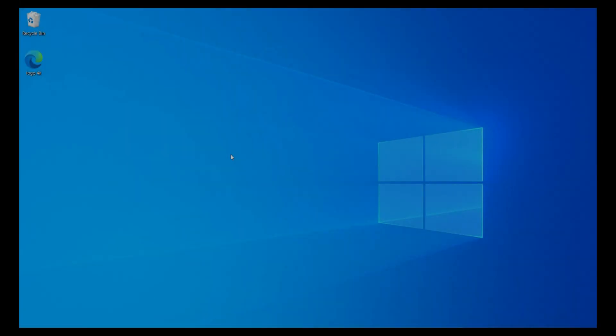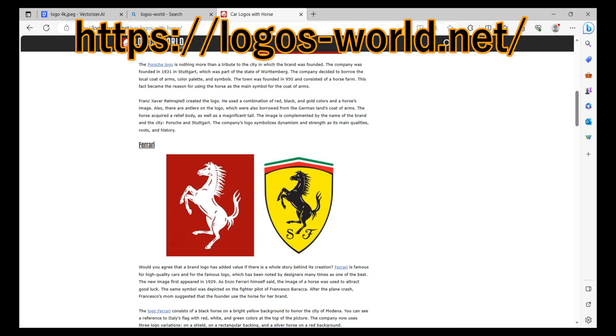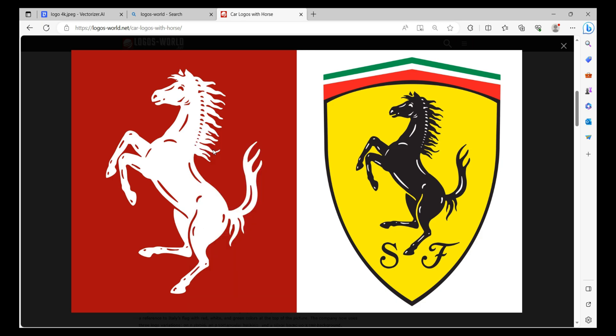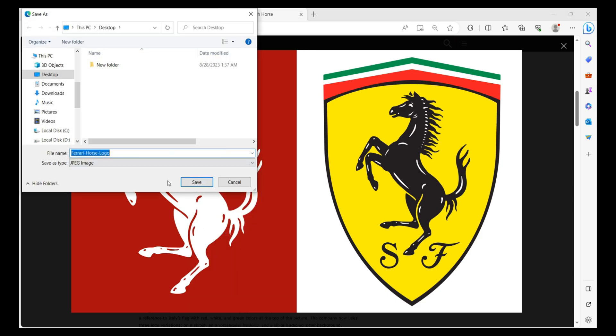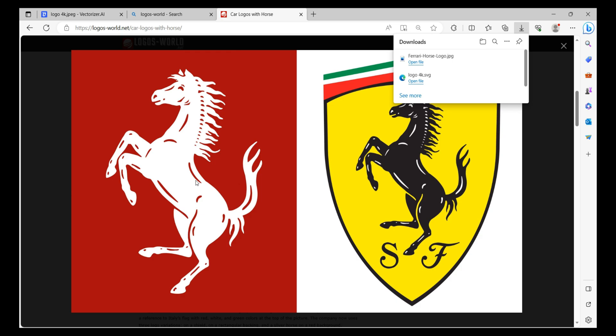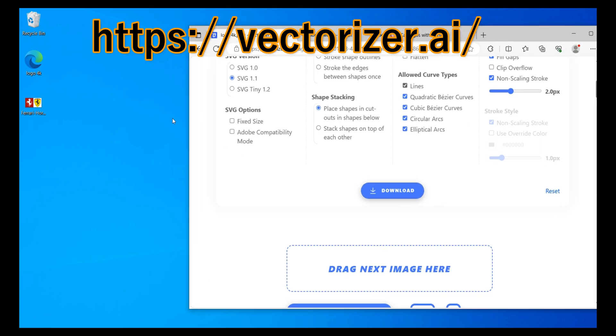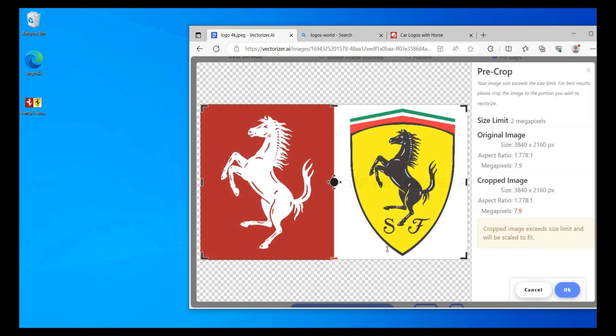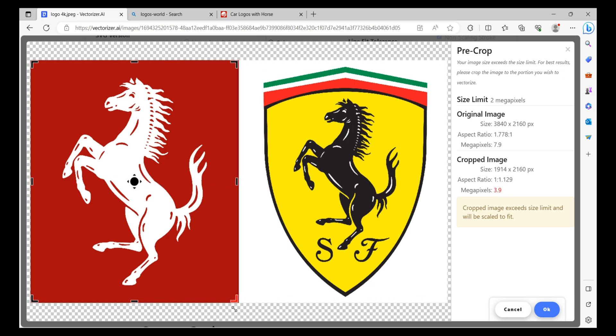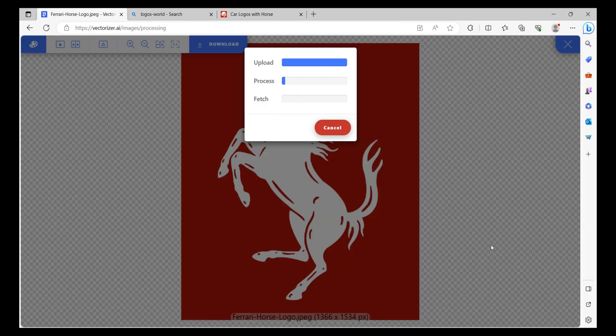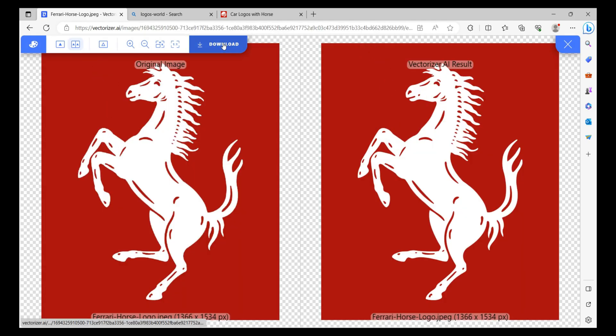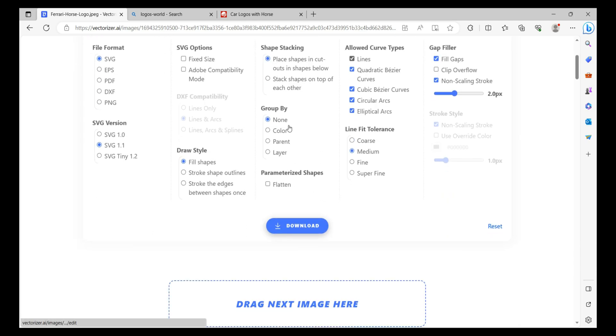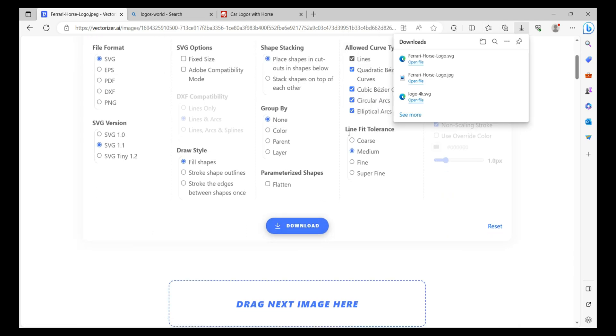So what we'll do is we'll actually go to this website just to pull up a logo. I'll take the Ferrari logo and we will save this. And we'll go back to a website that I've frequented which is the vectorizer dot AI. I'm going to drag this down and I'm actually going to take just the left side to shrink all of this down. So we'll just download this and all of my items saved to the desktop.